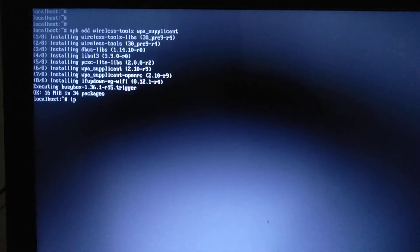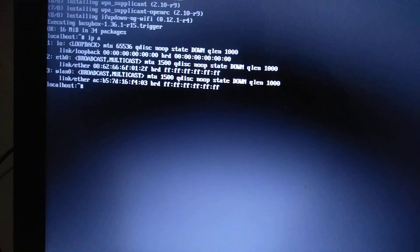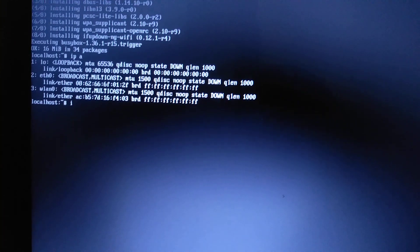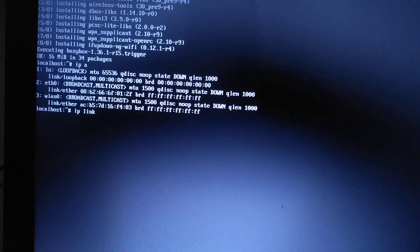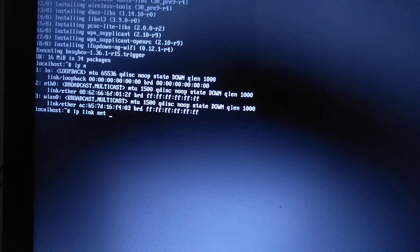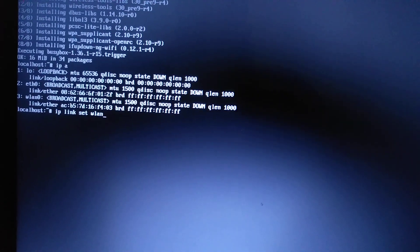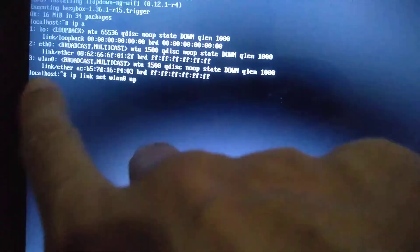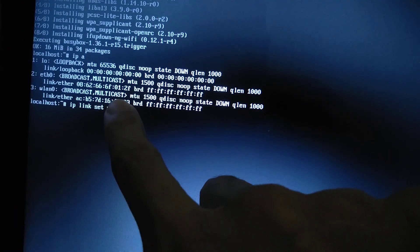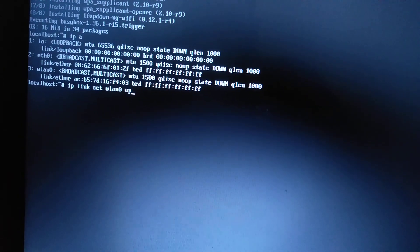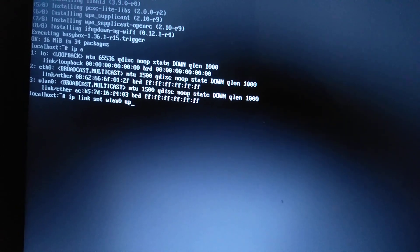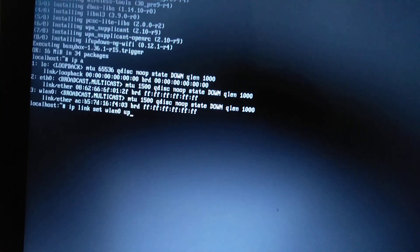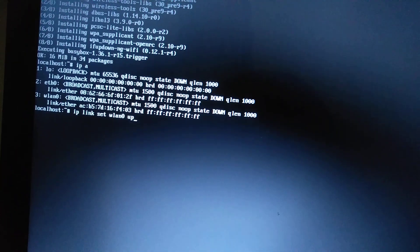So the next one is to check what is our interface. Usually it's wlan0. The next command is: ip link set wlan0 up. If we focus very well here it's not up, means it's not running.